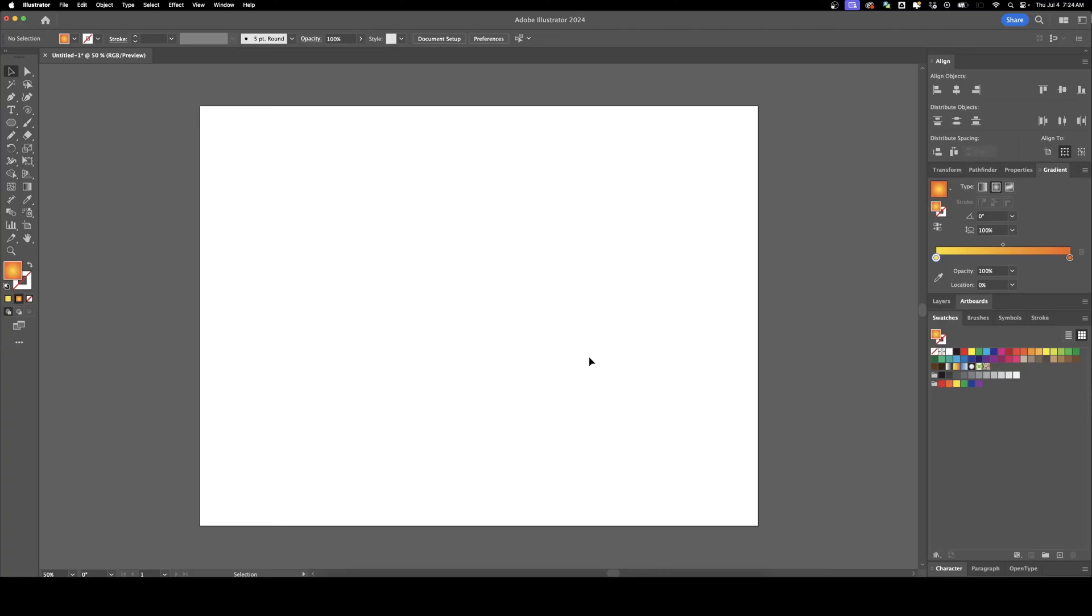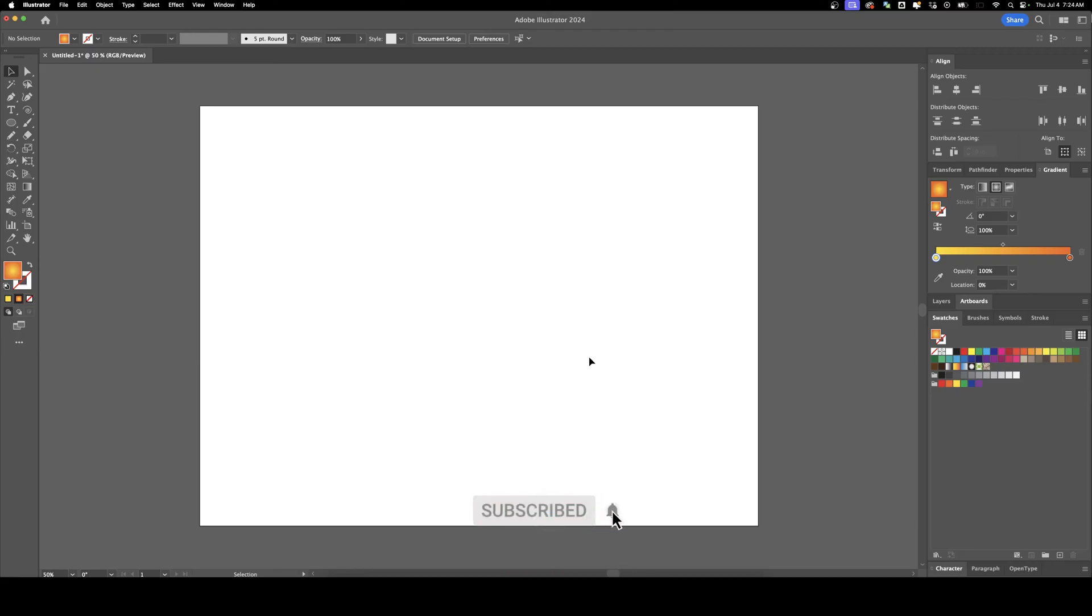Welcome back to DesignSmith. Today I'm going to show you how to use the Perspective Grid Tool in Illustrator. If you find this video helpful, please subscribe to support the channel.